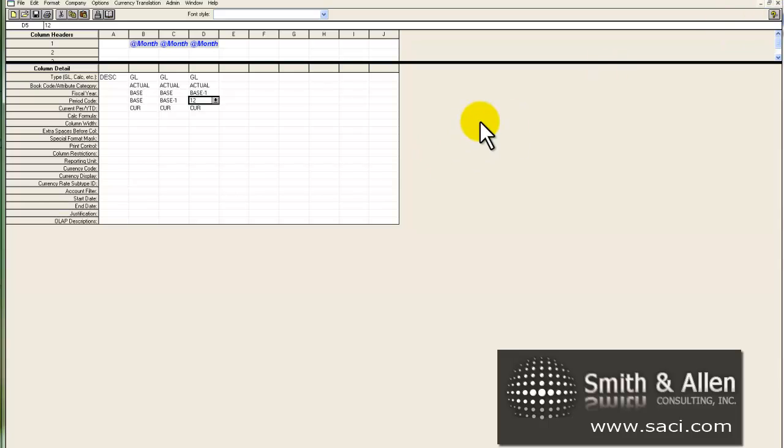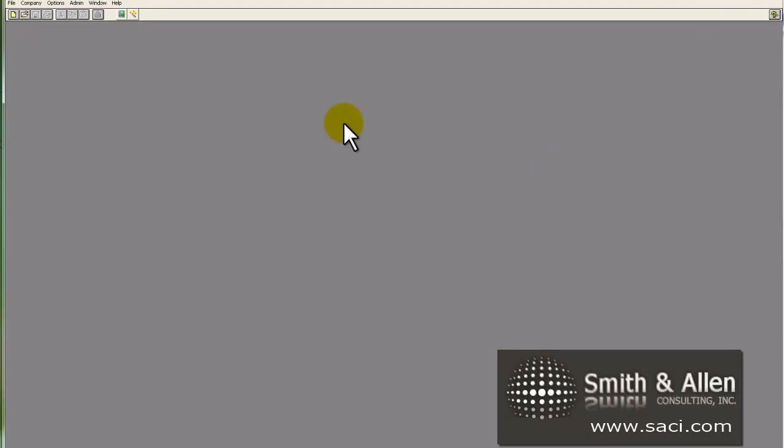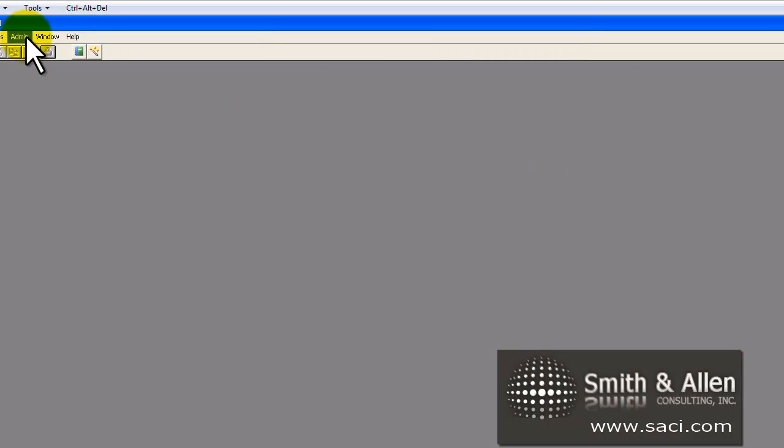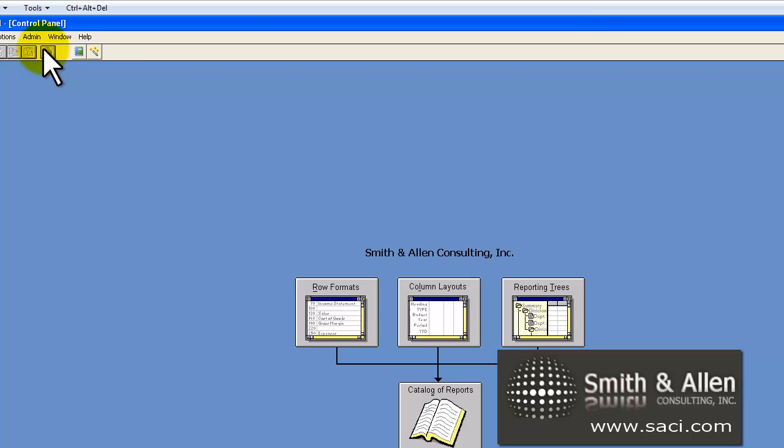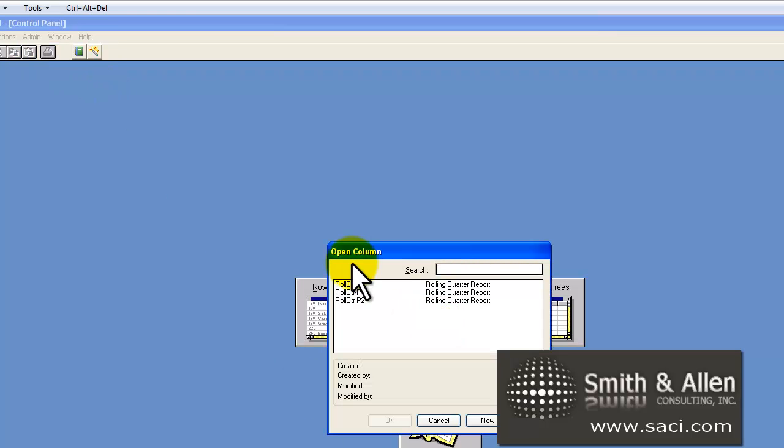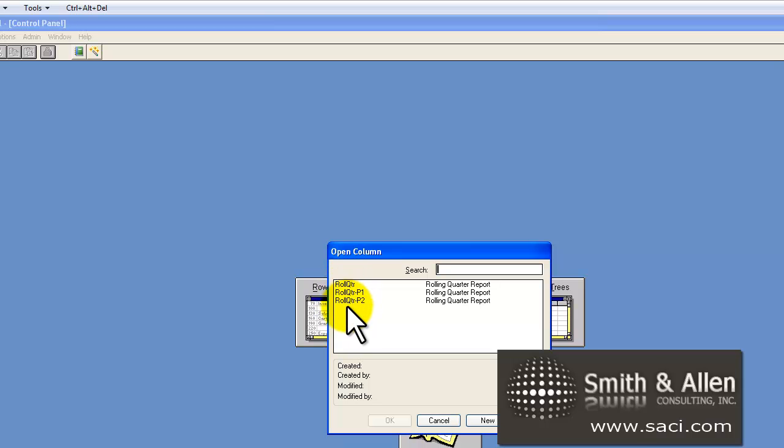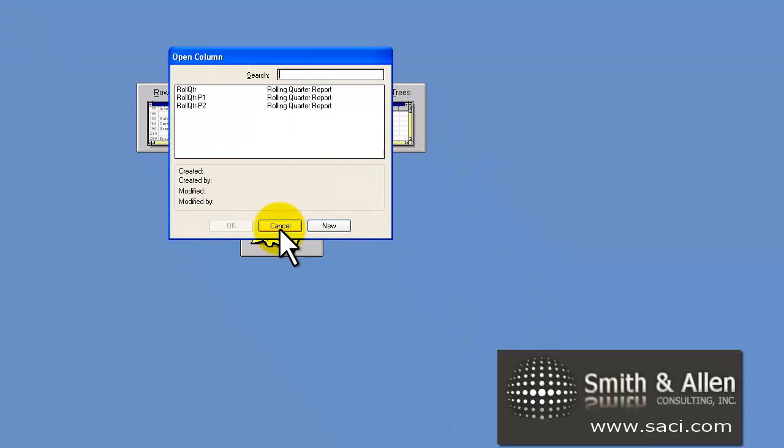Let's close out our column format. Let me get our control panel back. And in the column layouts, you can see now we have three column layouts, all for the rolling quarter. And we have a regular one, and then two additional.